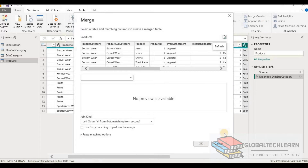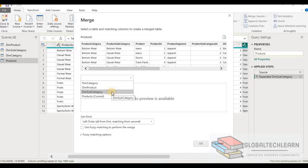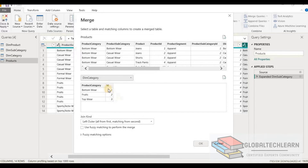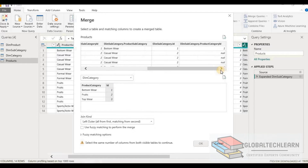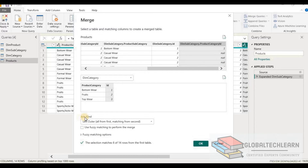Let's go back to merge query — this time selecting merge queries, not merge queries as new, since we have already created a new table. In the top we have the products table and we want to merge it with the product category table. In product category we have the ID column, and in products table we have the product category ID. You can see there are nulls or blanks for missing product categories in the products table, which is why the join kind is detected as left outer join by Power BI.